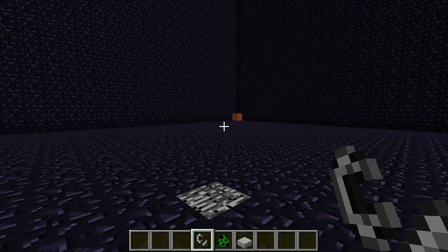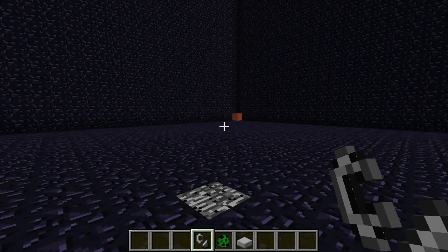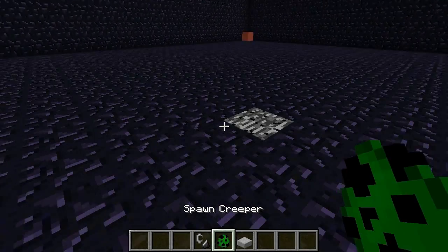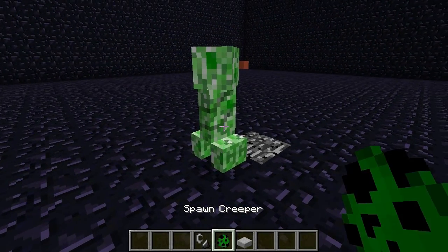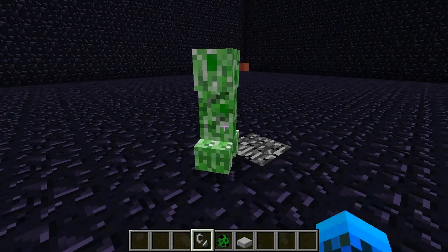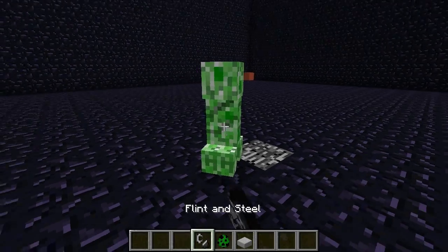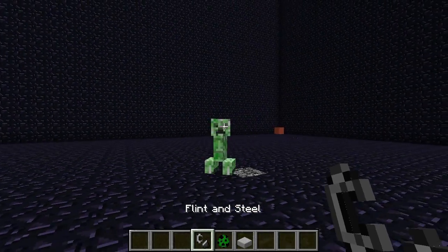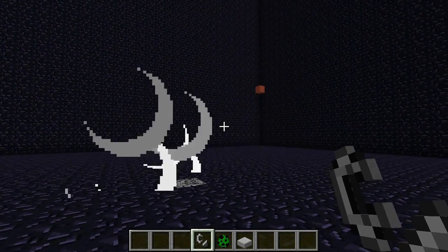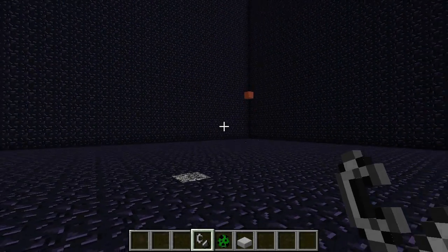Now because of this, you get kind of a weird situation. If I place another creeper at the point of creation and set it off, the falling sand actually moves.